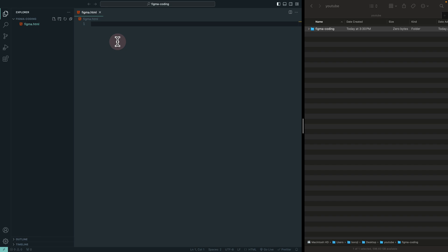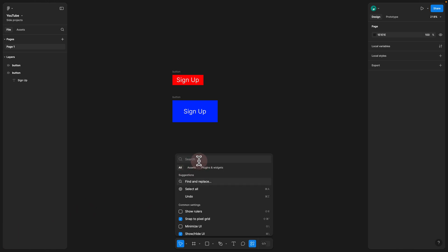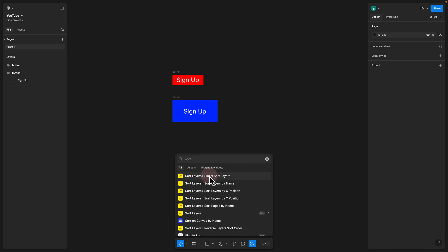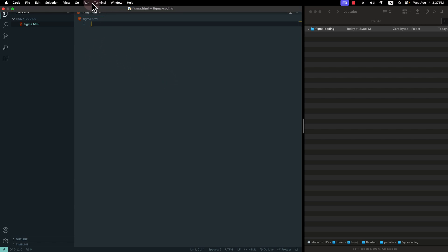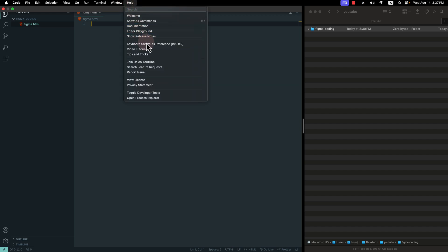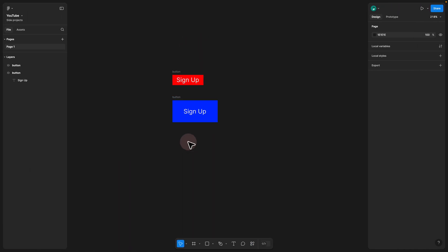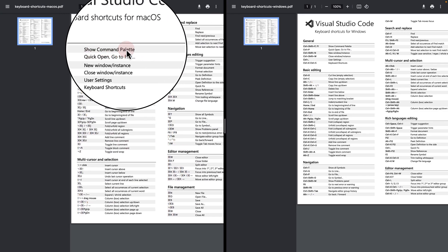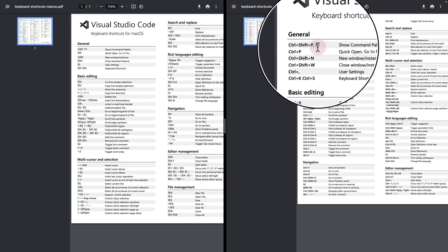Another important thing — in Figma, if you hold Command and Forward Slash, a quick action panel appears and you can search for and run plugins. In Visual Studio Code, there's something similar called Show All Commands. The default shortcut is Shift+Command+P on Mac, or Ctrl+Shift+P on Windows. I've actually customized mine to Command+Forward Slash so it matches my Figma shortcut.